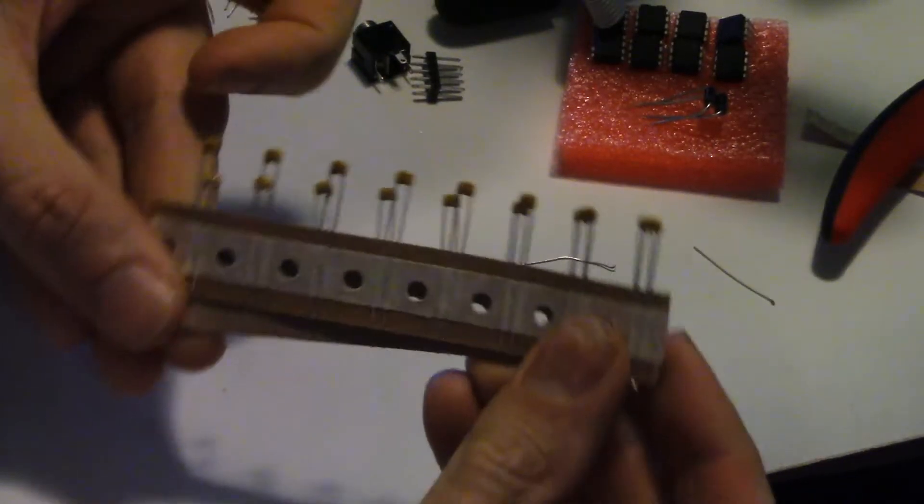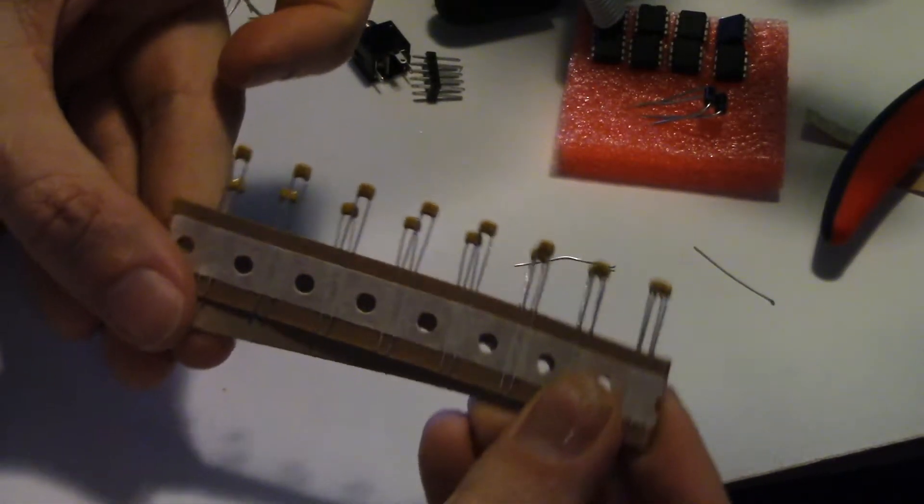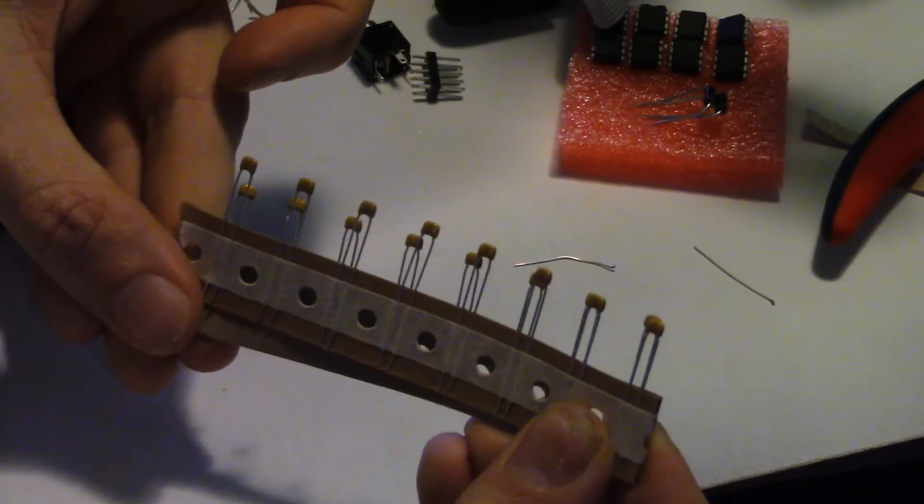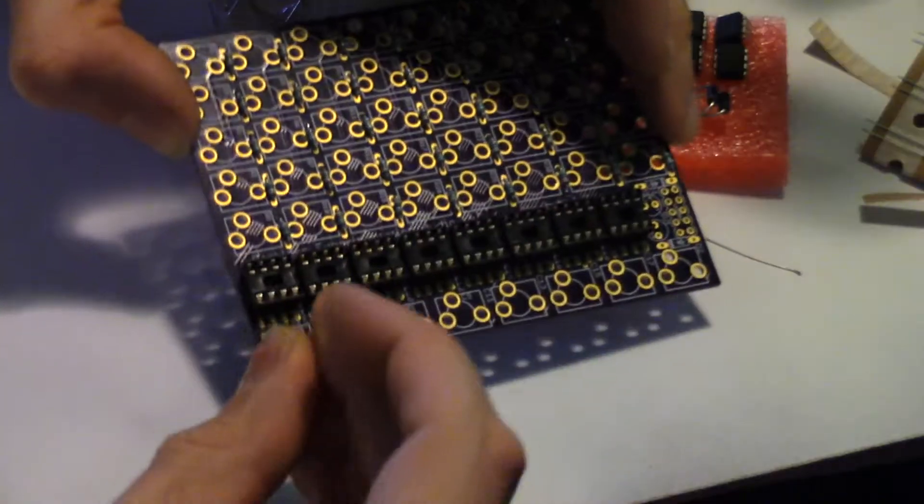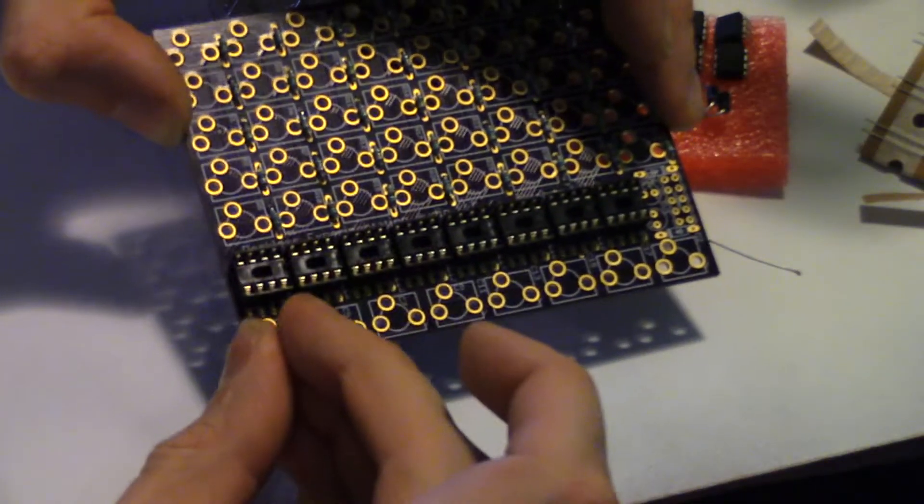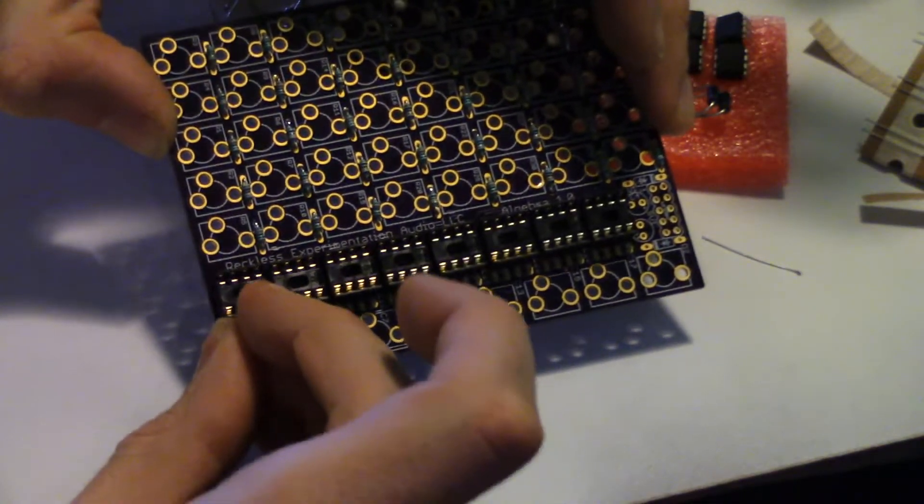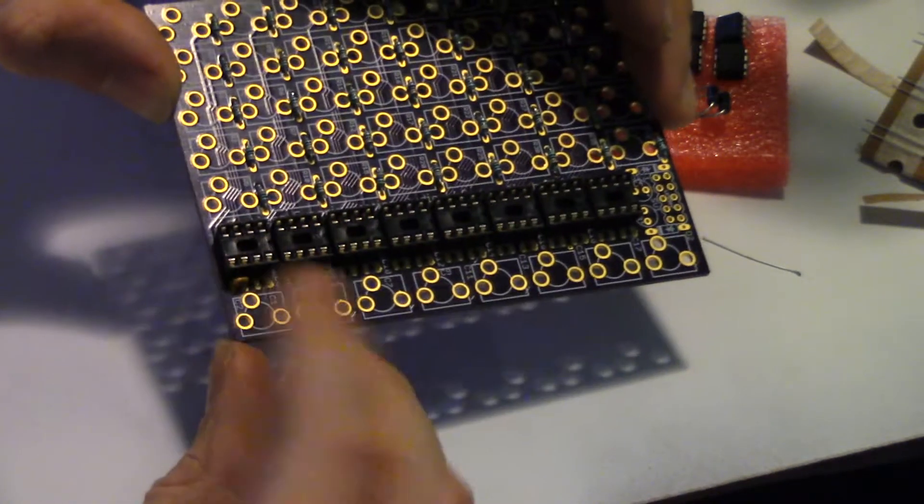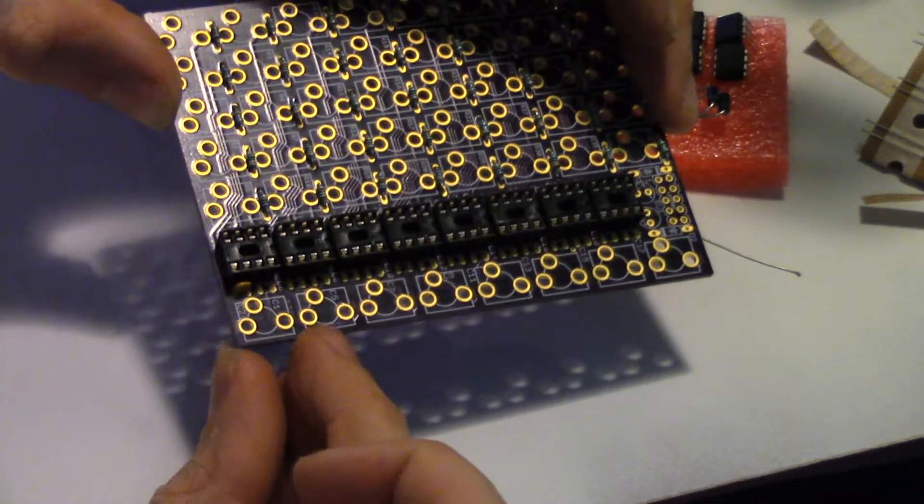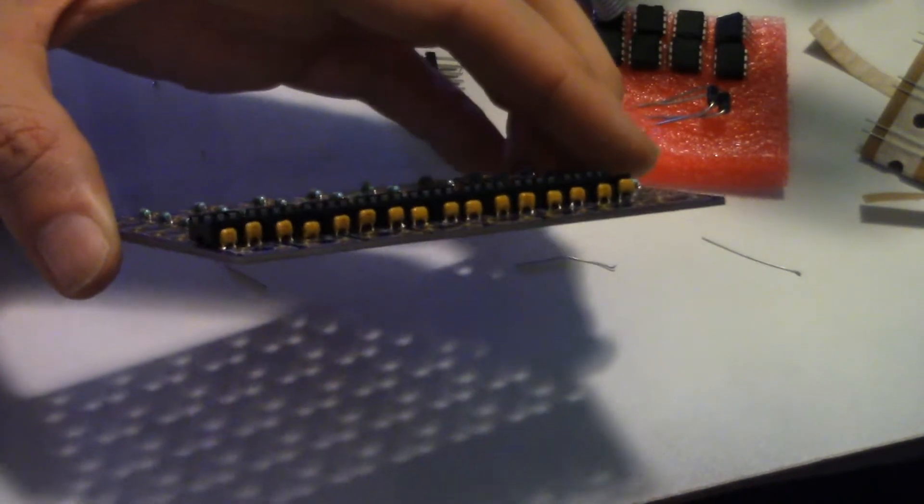Now the 0.1 microfarad caps. These go next to the chip sockets. Here they are installed.